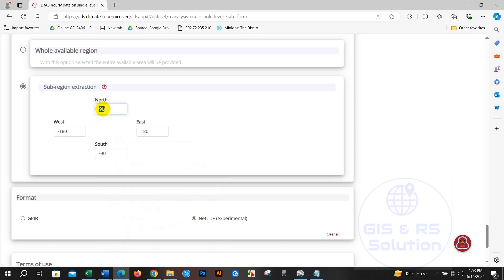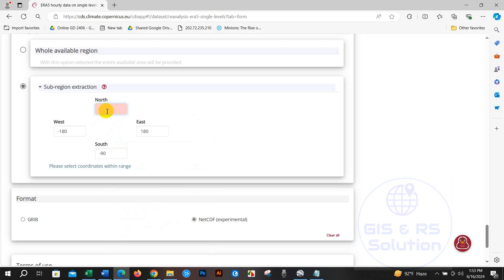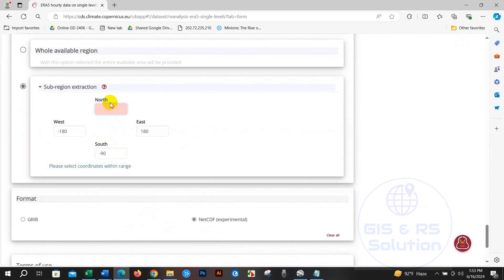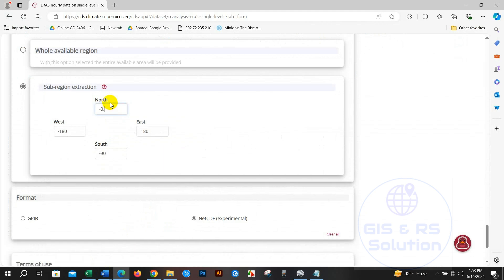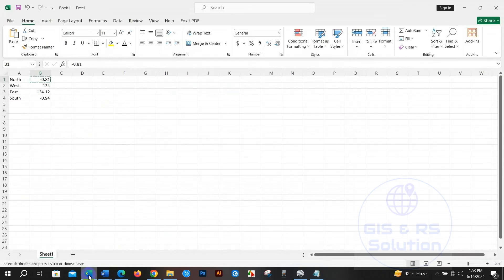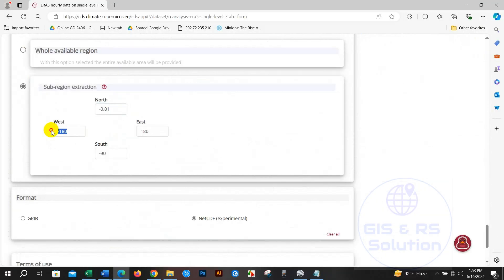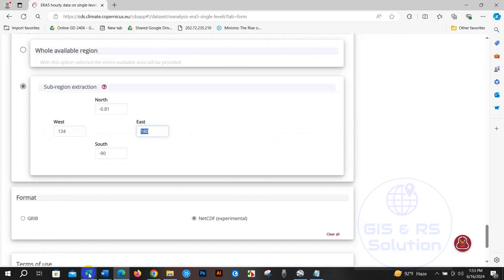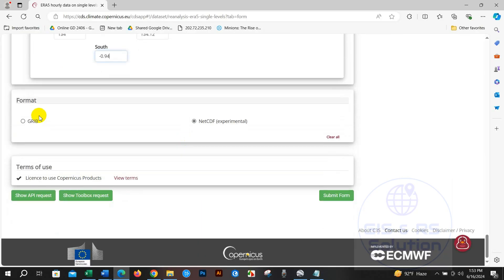So I'm writing coordinates for my location. After that, select NetCDF format and accept the terms of license to use Copernicus products.